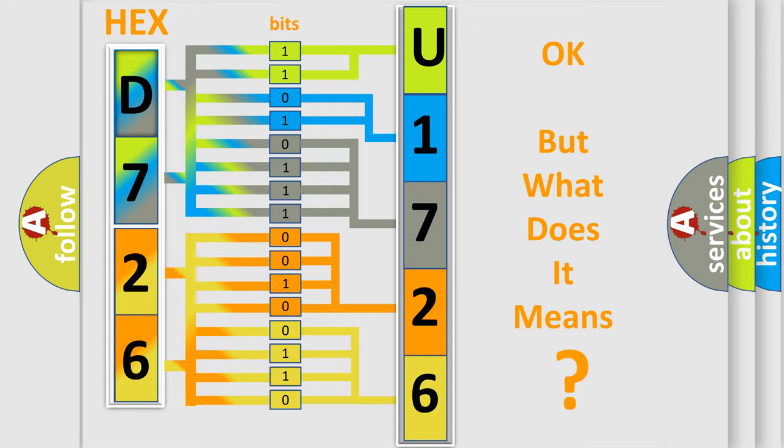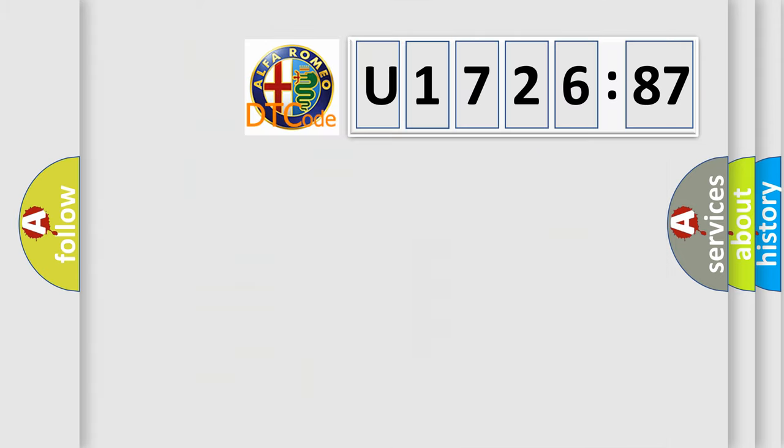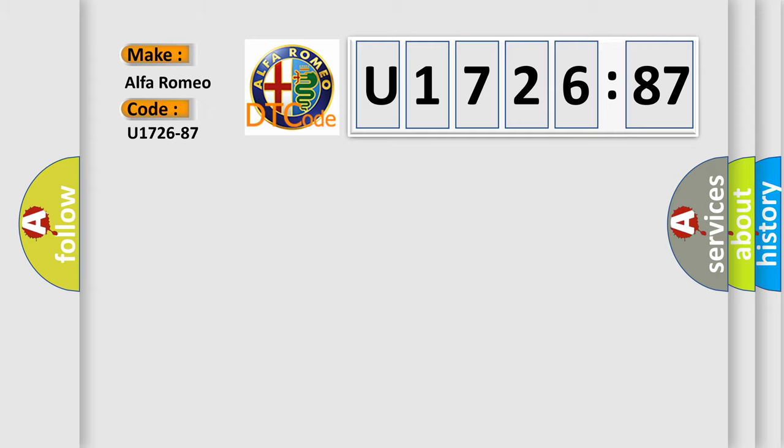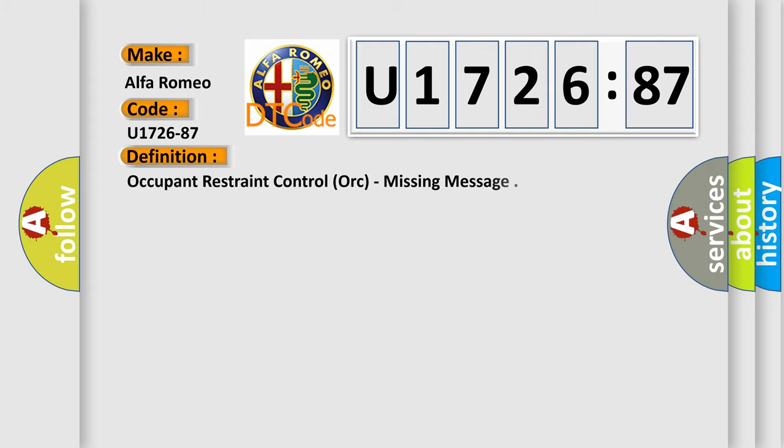The number itself does not make sense to us if we cannot assign information about what it actually expresses. So, what does the diagnostic trouble code U172687 interpret specifically for Alfa Romeo car manufacturers? The basic definition is: